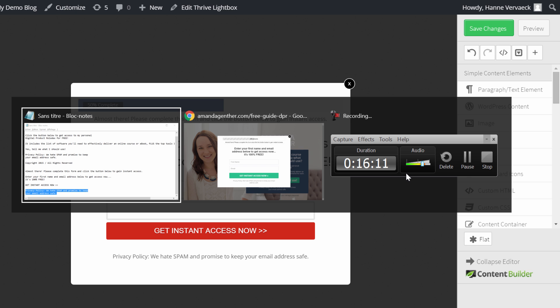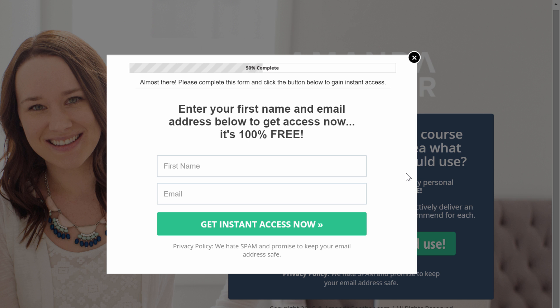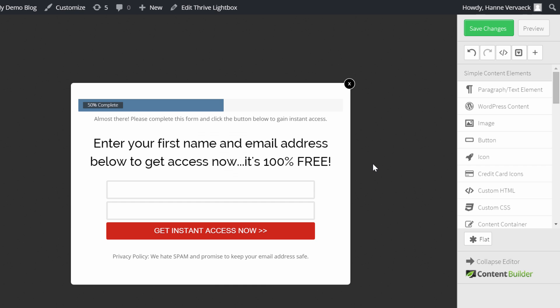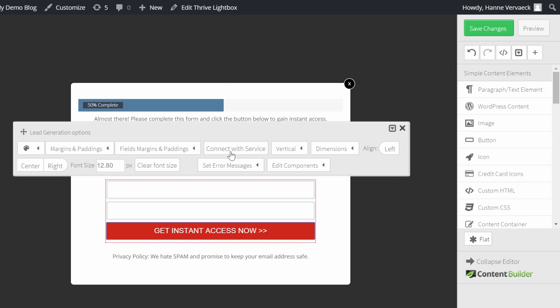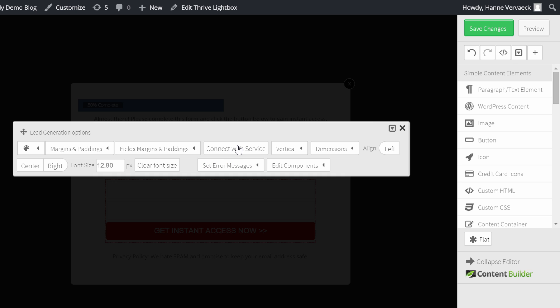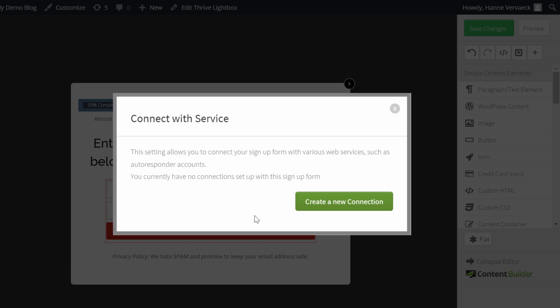So this looks kinda good. So we have the progress bar. The text. We have this title. Then we have the opt-in form. With the get instant access now. And our privacy policy. Perfect. The last thing you will have to do now. On this opt-in form. To actually make this work. Is to click on it. And to connect it with your service. Again. I'm not going to explain this. In this video. Because there are a lot of videos. For each email service. About how to connect it. But it's really straightforward.